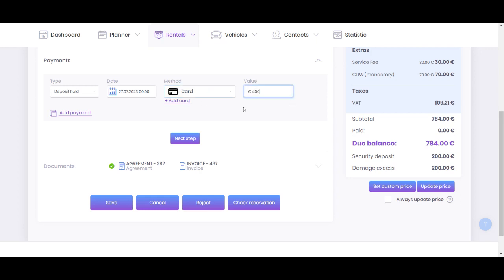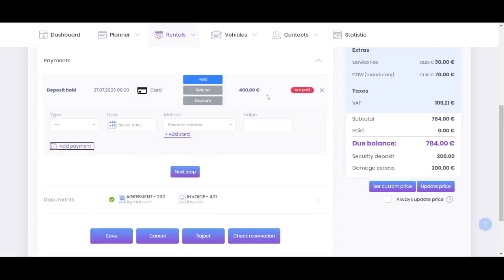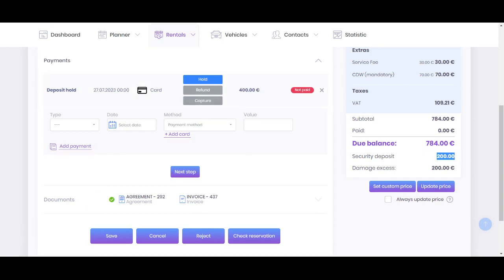Next, you can put any amount that you want to hold from the customer card. Basically, you can use any amount, but we recommend using it for deposits only or together with deposit plus damage access if you have it. For instance, we'll use this option of 400 for this amount.